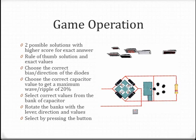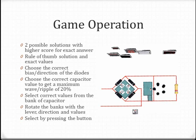To rotate the diodes or capacitor bank, there are levers. Each choice must be confirmed by the button before validating with the central button.